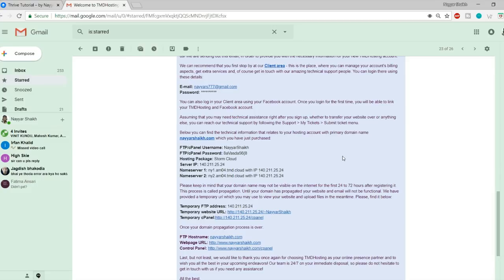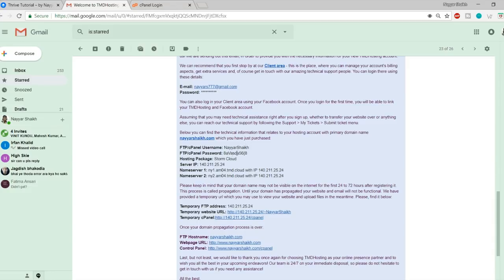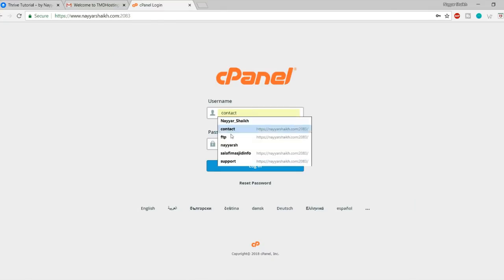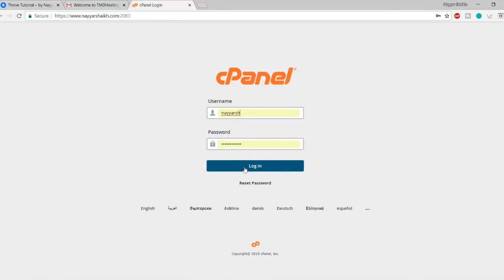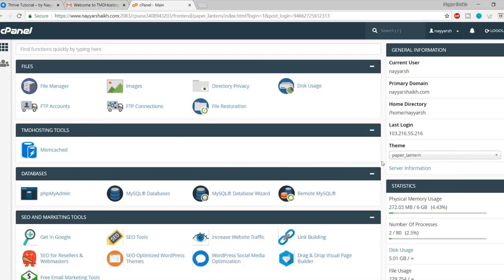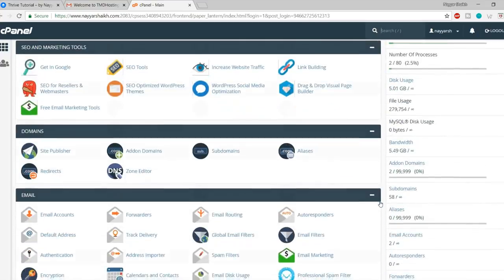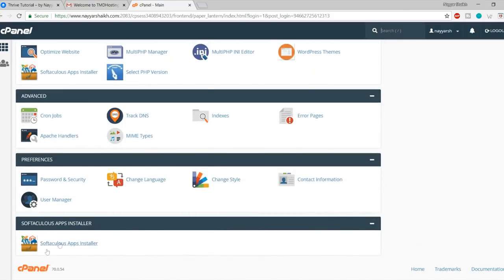You will see three different themes automatically installed. A theme is basically what the design of the website looks like. By default, the 2017 theme is installed. We don't need any of these themes, so we can delete them so they don't take up extra space. We need to install a new theme that will change this boring website into something amazing.